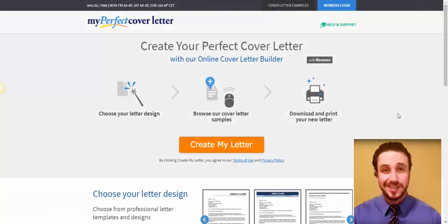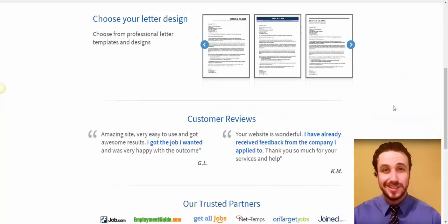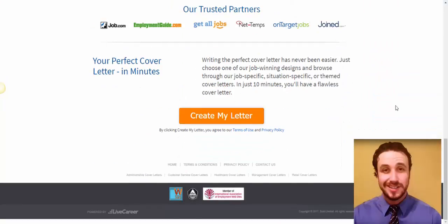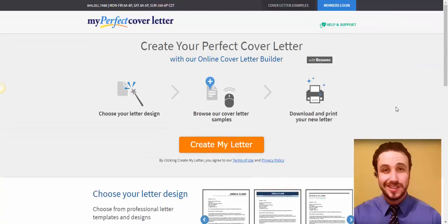All right, if you're looking for some free cover letter examples or templates, here we are. This is the best place I found.